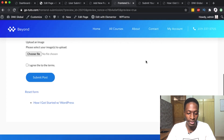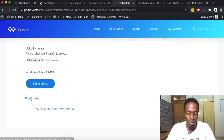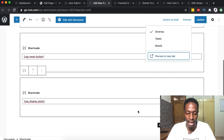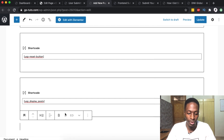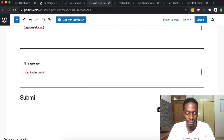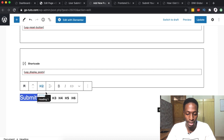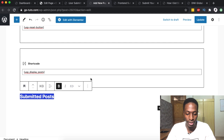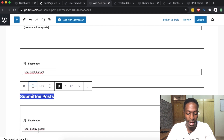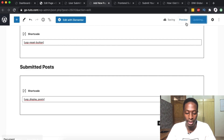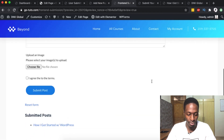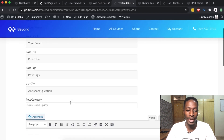Now we have our reset form button and the already submitted posts section. I'm going to add a heading for this section — I'll use an H3 heading, make it bold, label it 'Submitted Posts', and move it up above the submitted posts shortcode. After updating and previewing — boom! We have it all set up.